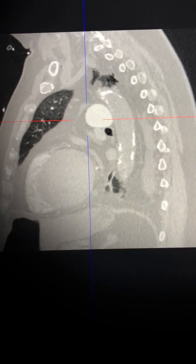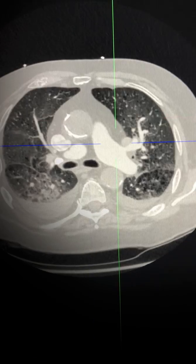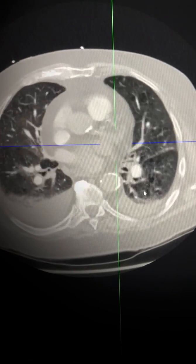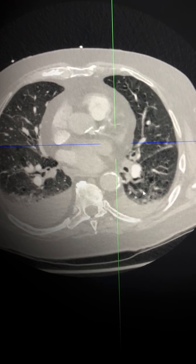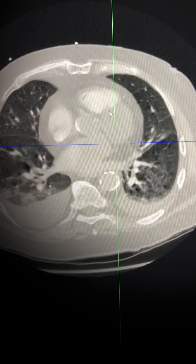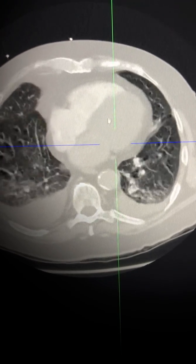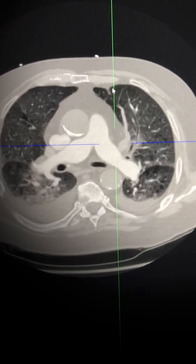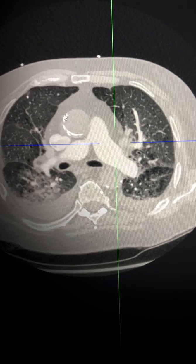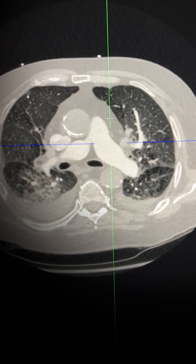The patient also has other concurrent cardiac comorbidities — in this case there is heavy coronary arterial atheromatous calcification as well as evidence of atherosclerotic disease.